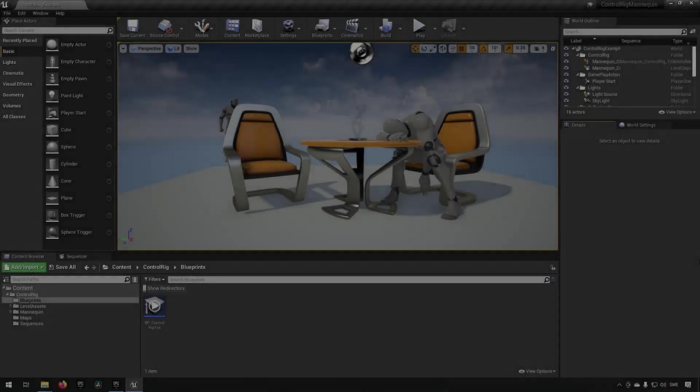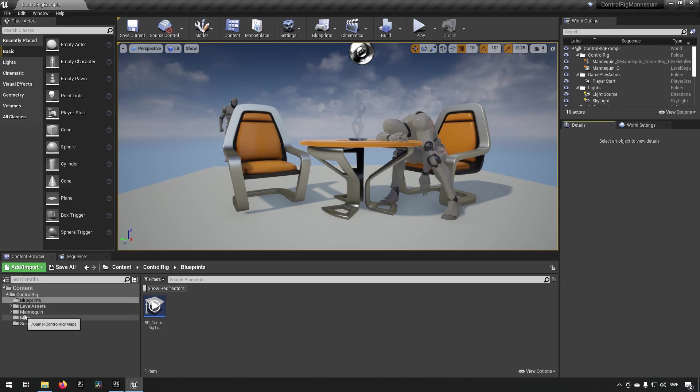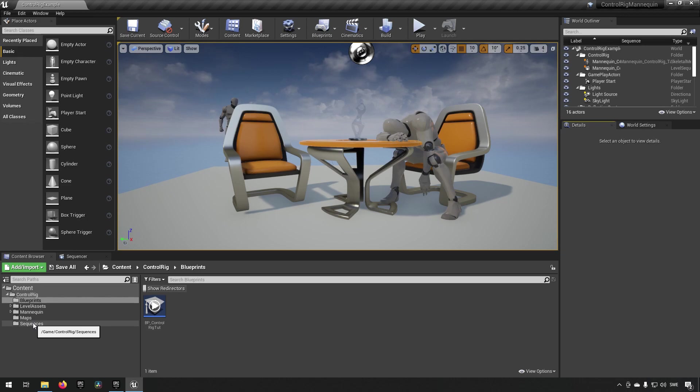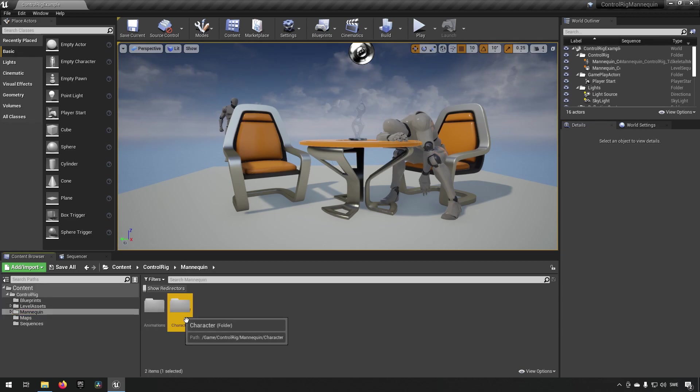Here we are inside the engine of the control rig mannequin template project. What we're going to be doing is copying how they have set up their control rig but we're going to be making it in a different project. The reason for that is there's some kind of issue which I have not managed to figure out, but the control rig acts a little bit weird in this one.